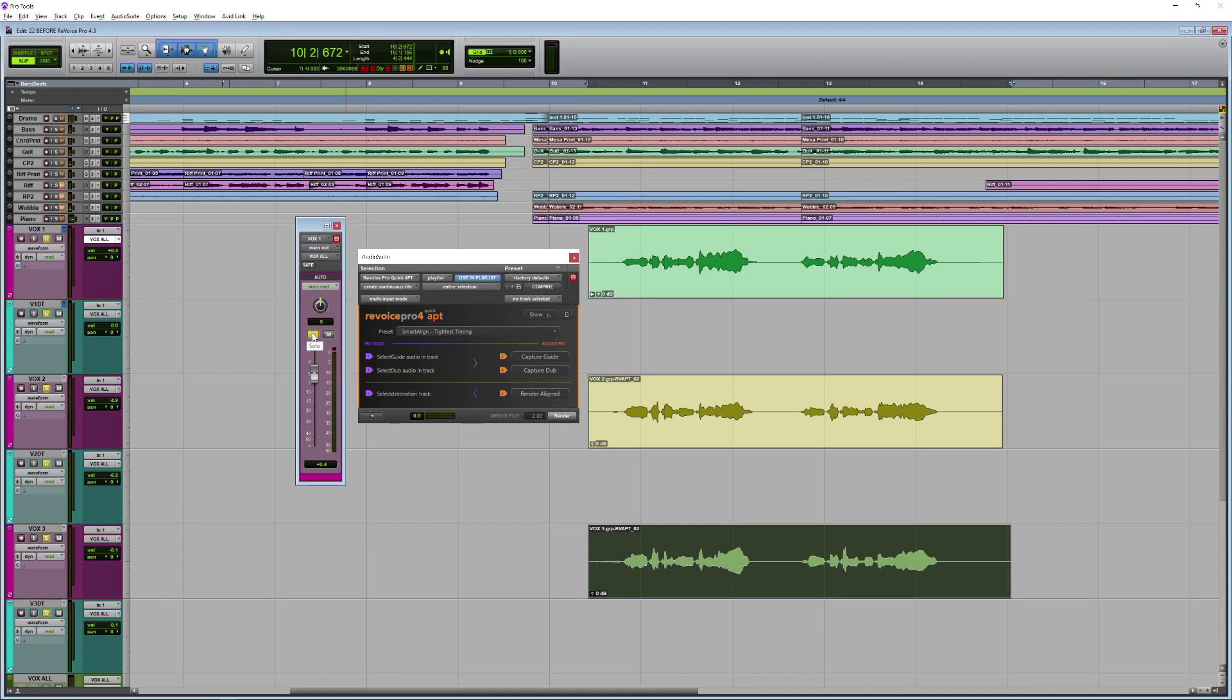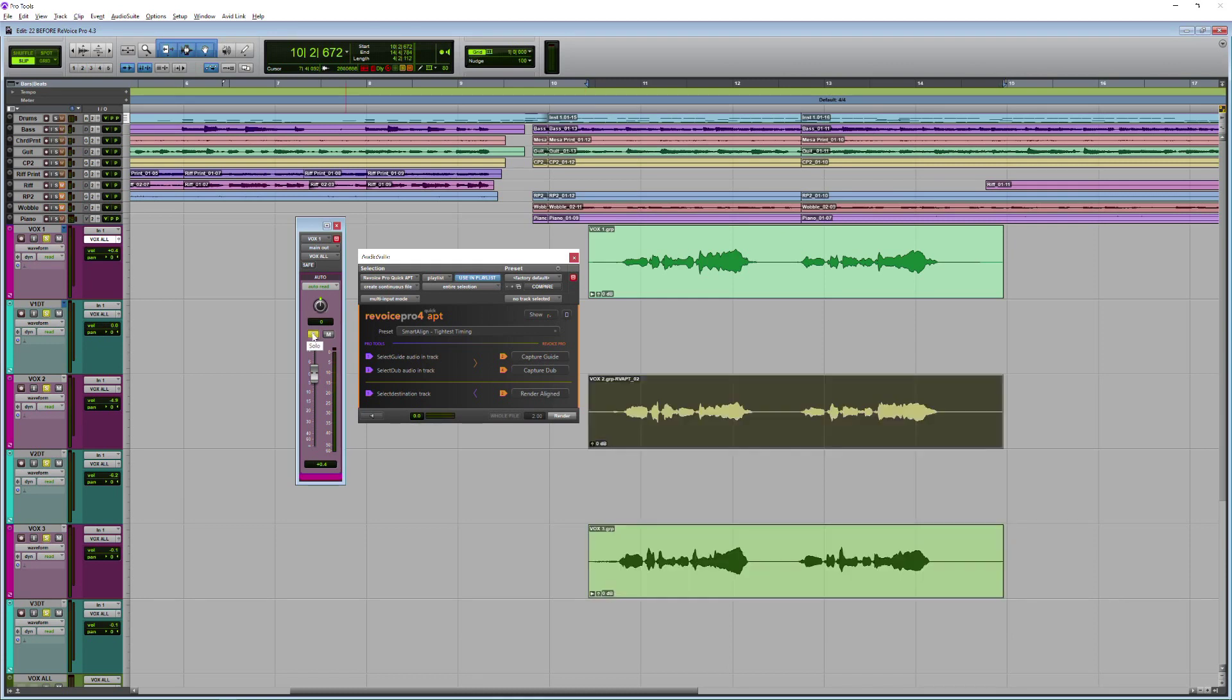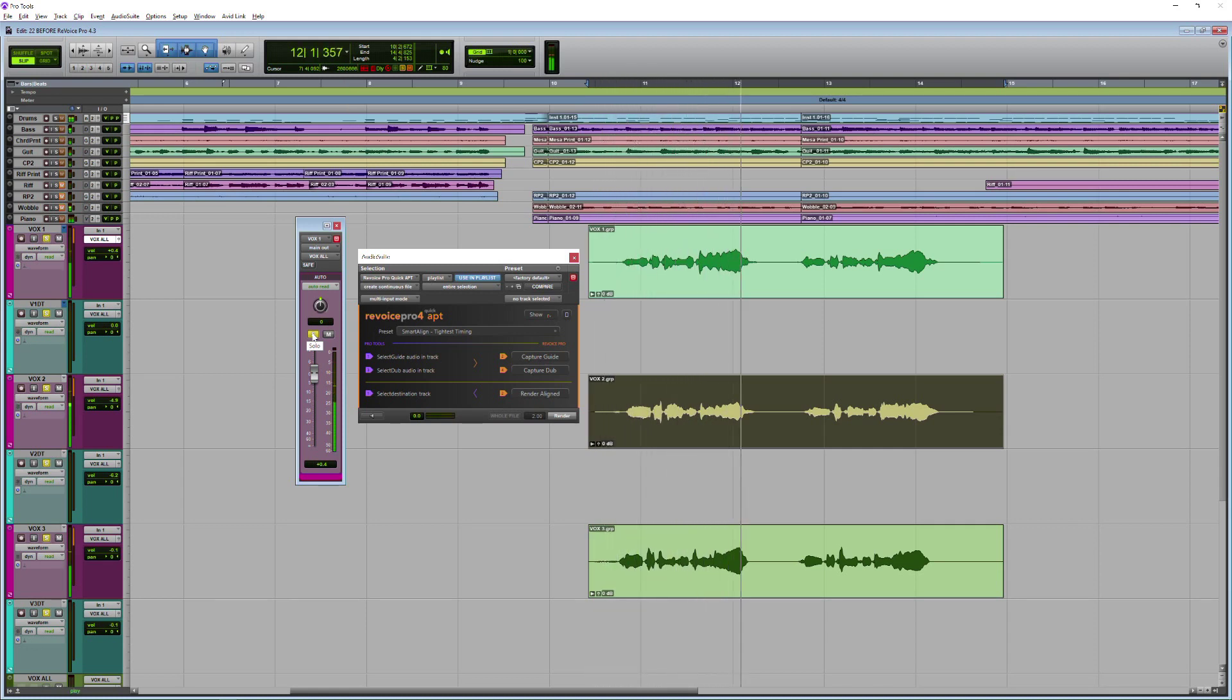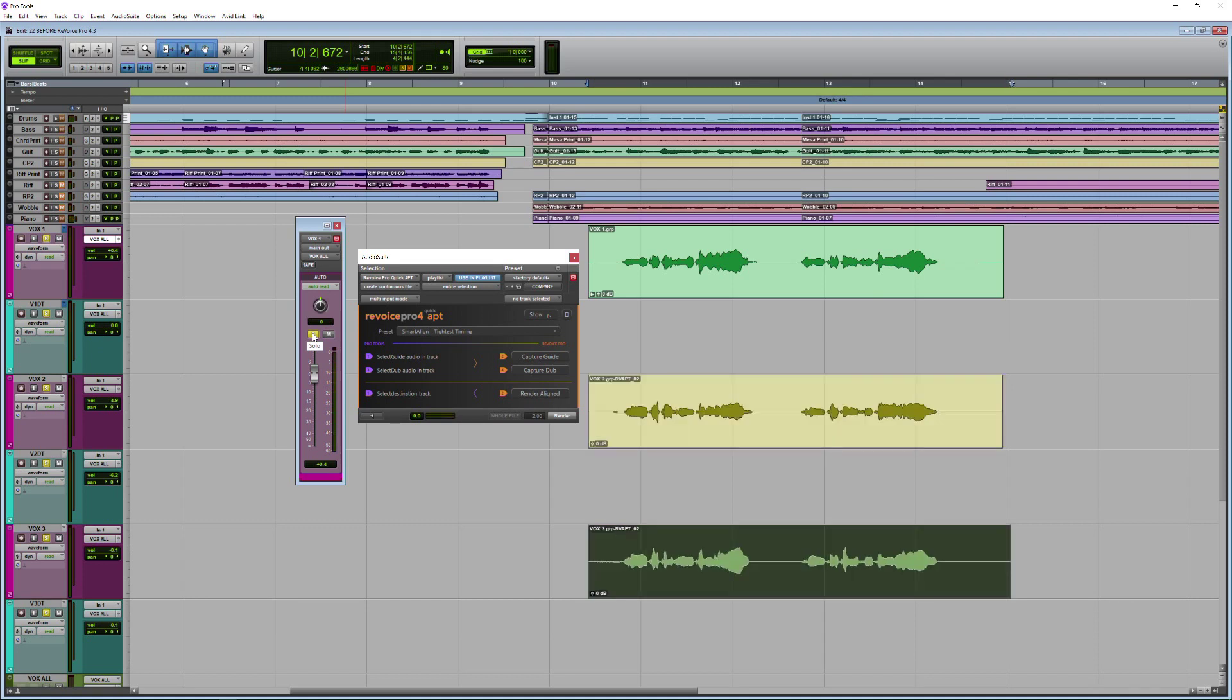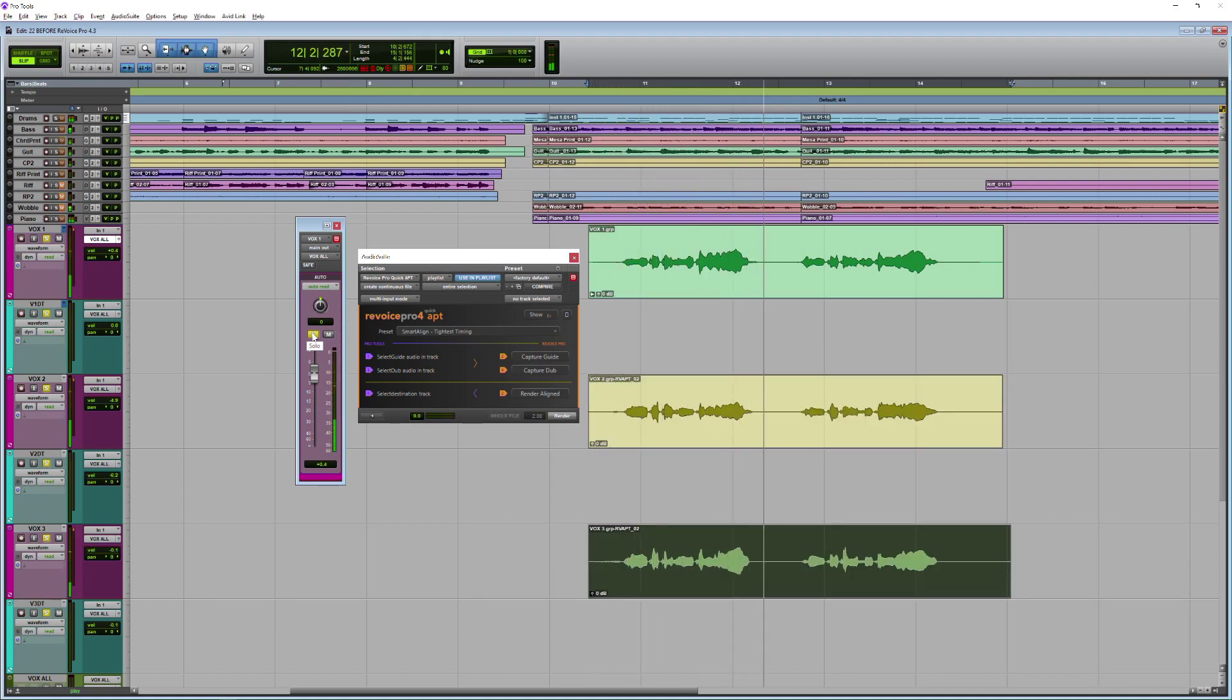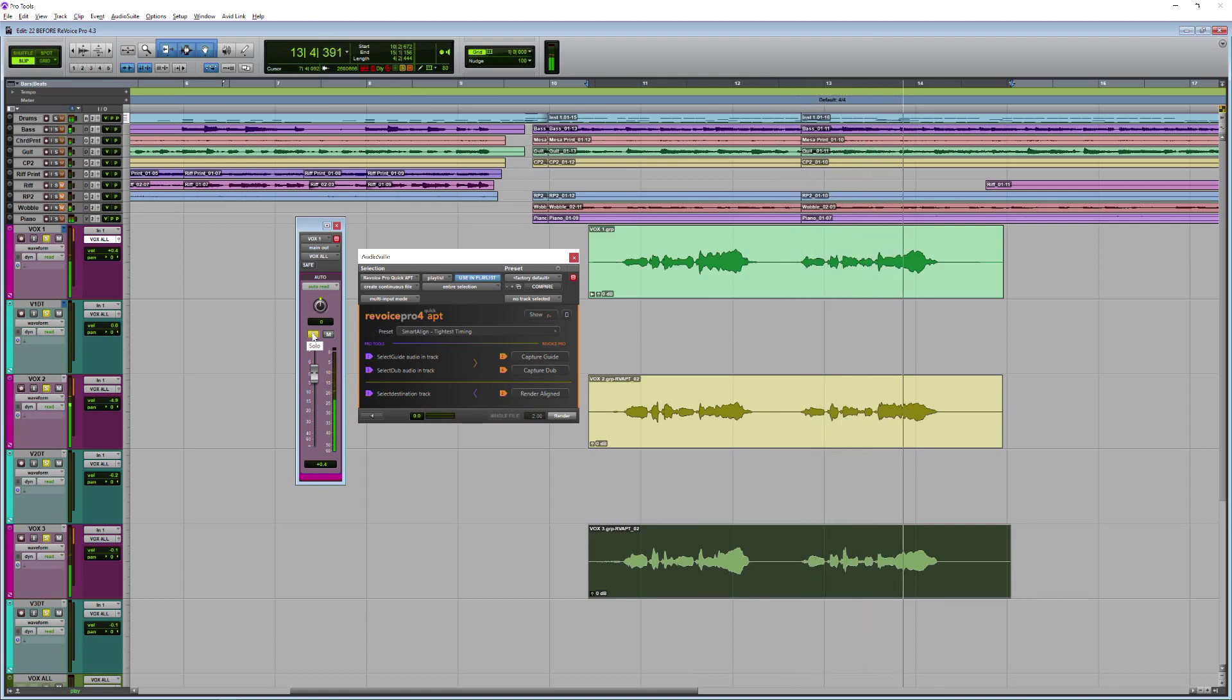Now if I just undo those, we can hear how ragged they were before. So the difference there really is night and day. I'll just put those back. Fantastic.